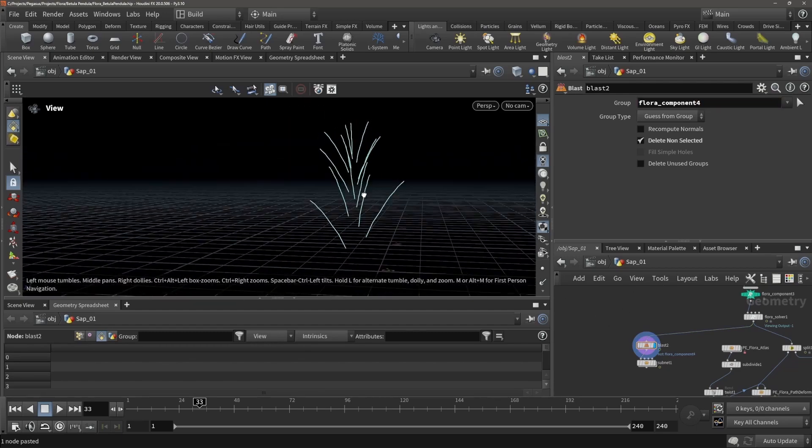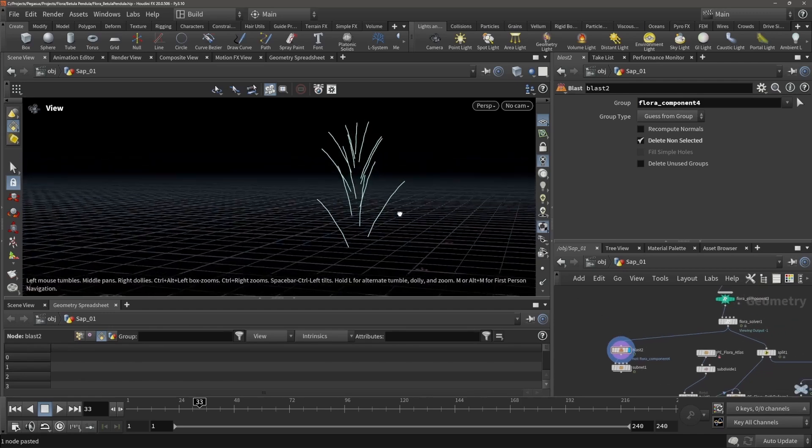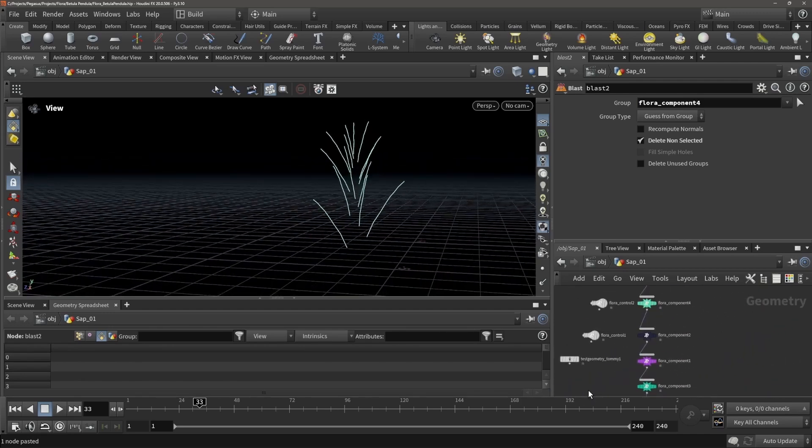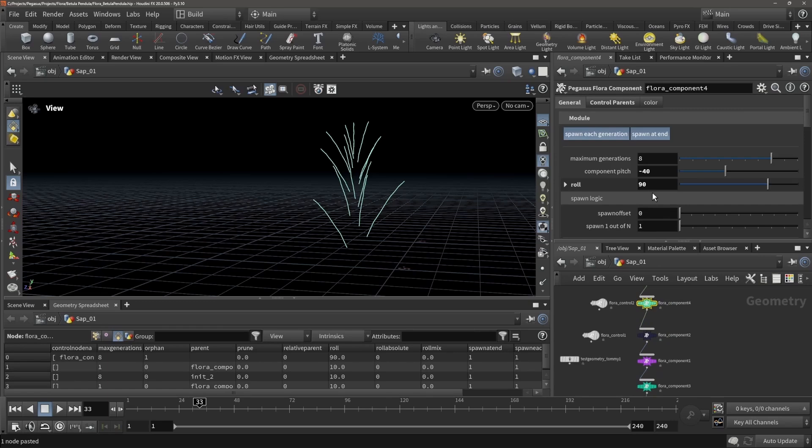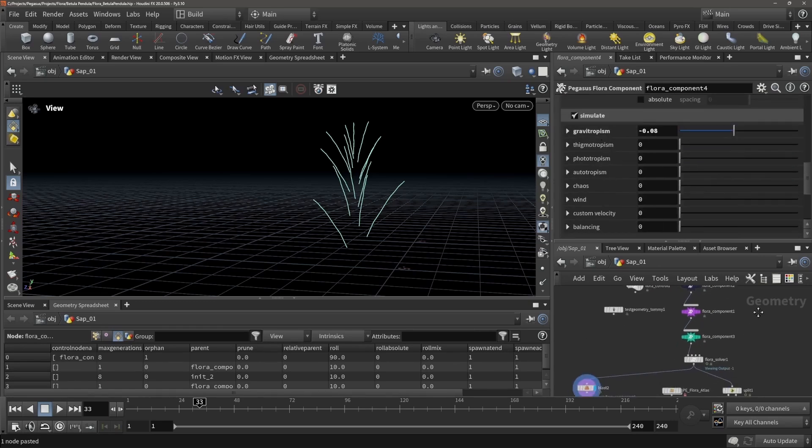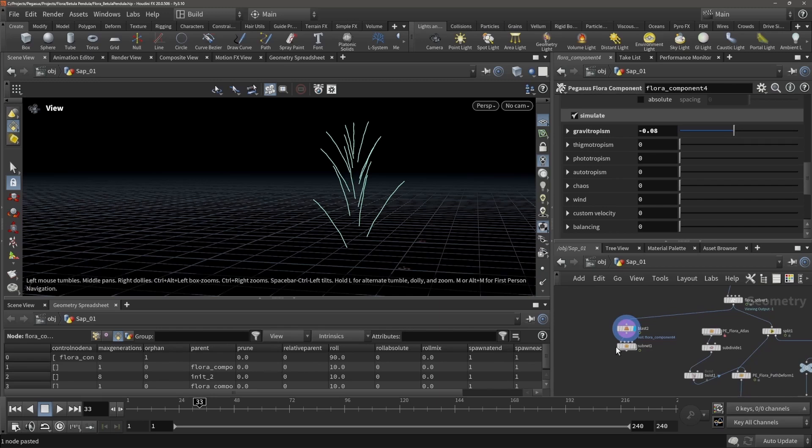And we can add rules to these specific components. So right now you can see they're all bending a little bit downwards, and that is because over here in the simulation tab we have some gravitropism, and this is how much it listens to the gravity.